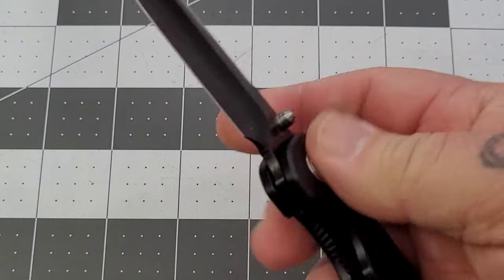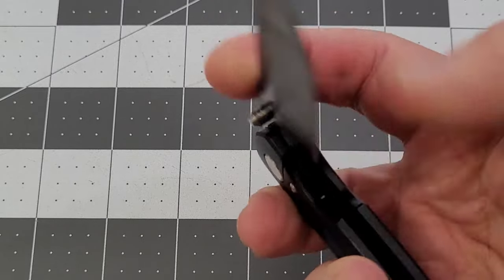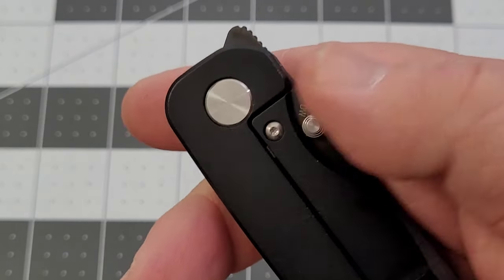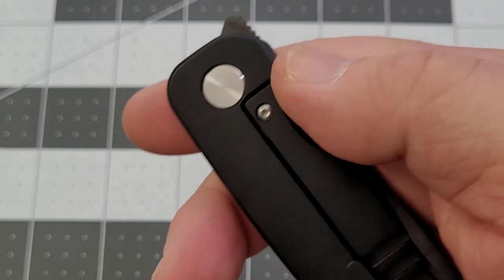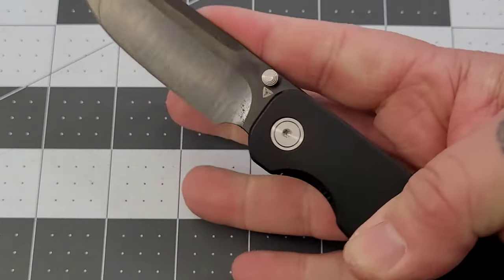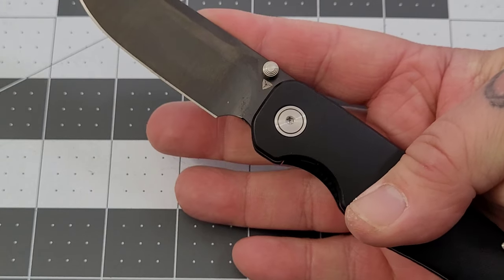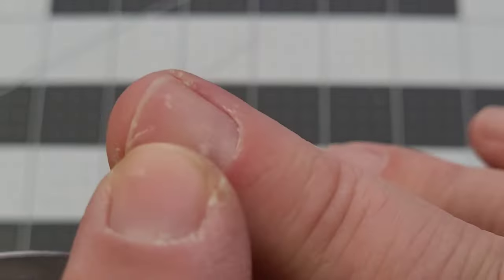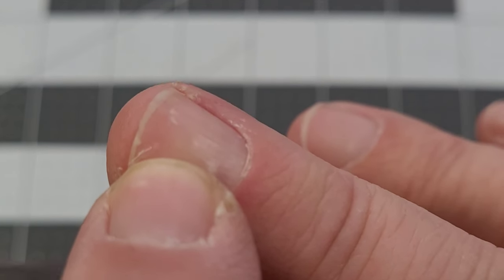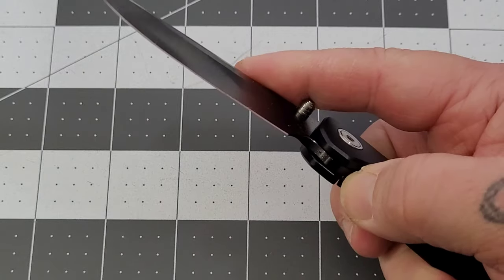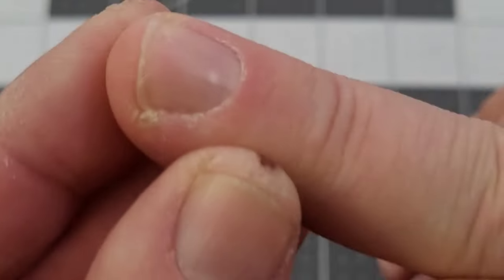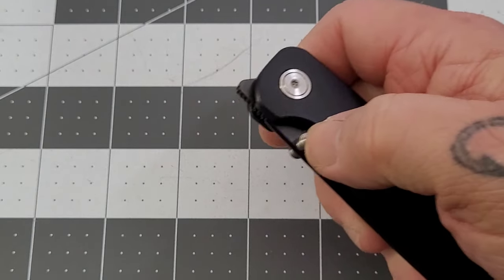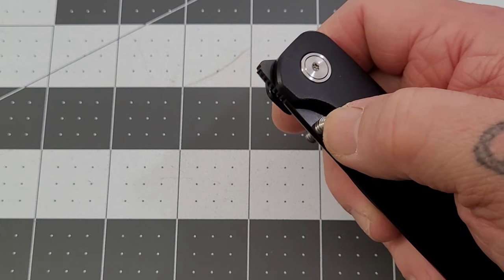First time out I can reverse flick it. To be perfectly honest, the stickiness I was mentioning before on that thumb stud actually aids me in being able to reverse flick it because it does kind of grab on. It does aid my fingernail being able to grab on. You can see it makes a mark in my fingernail, so it is a little sticky, but it does help on the reverse flick.